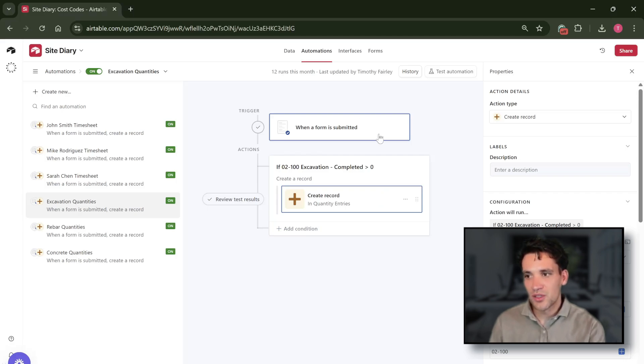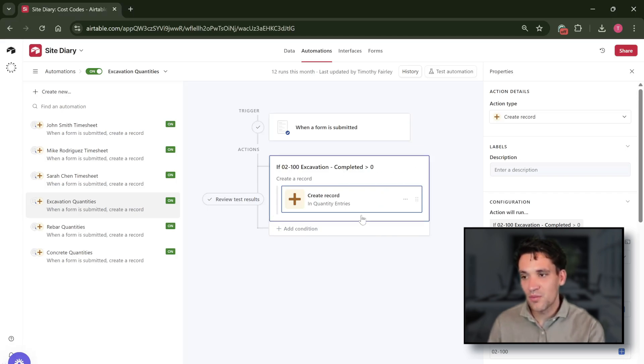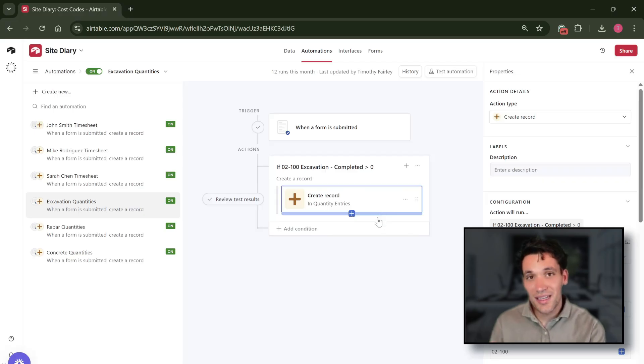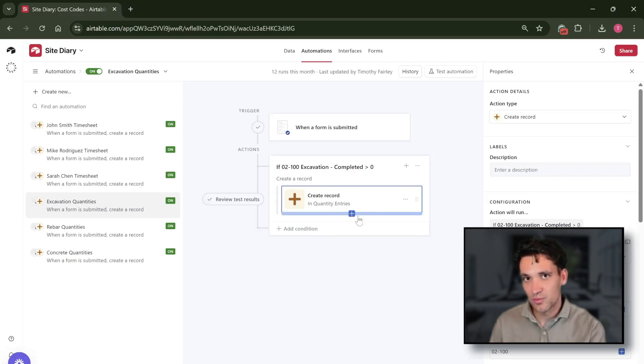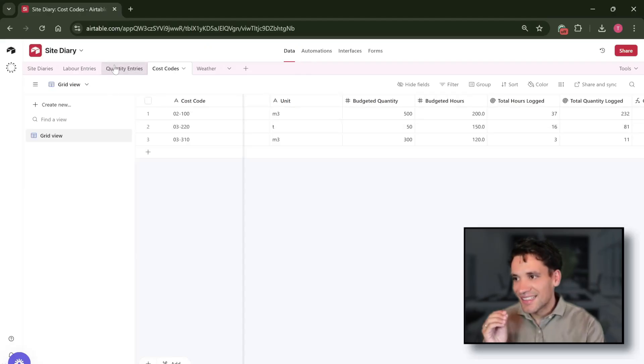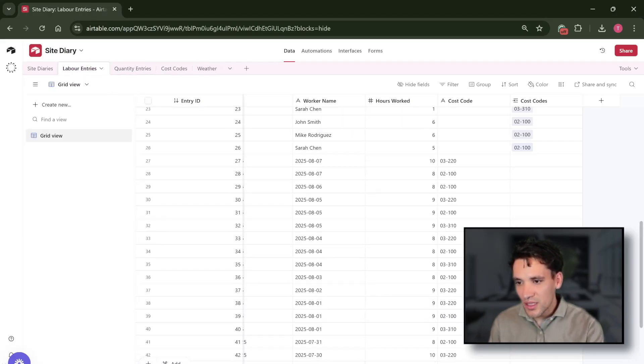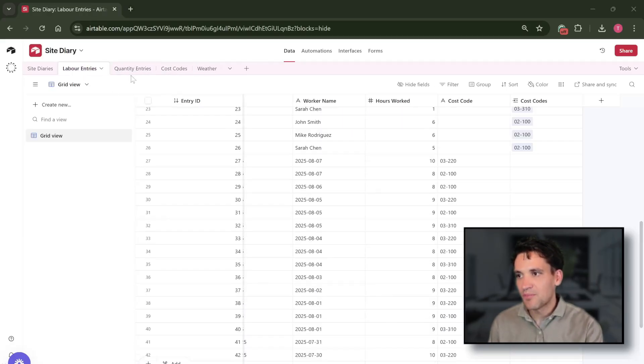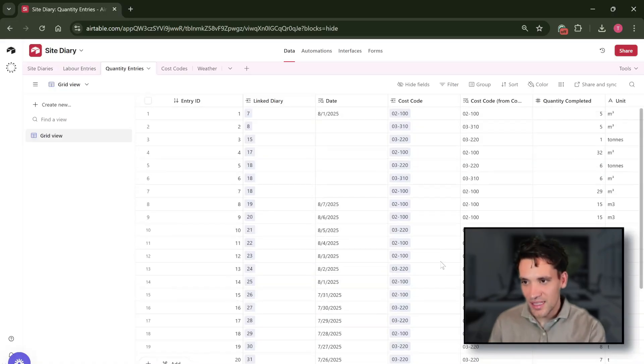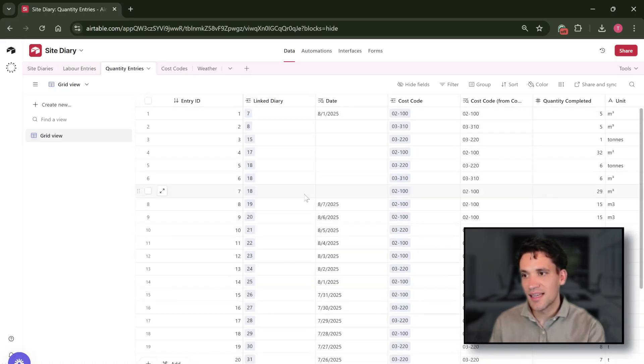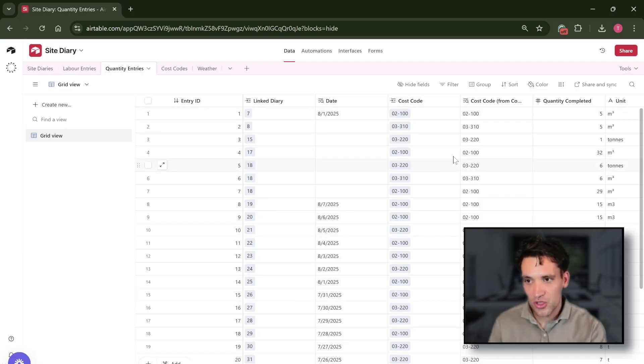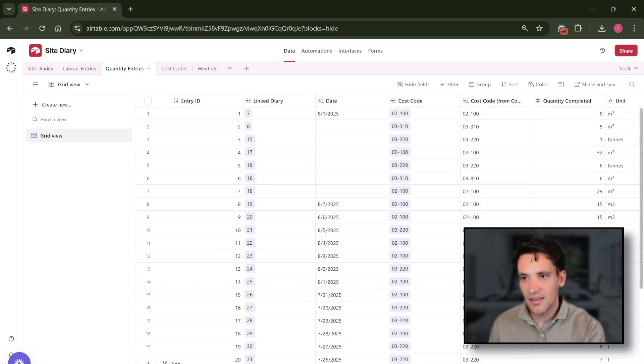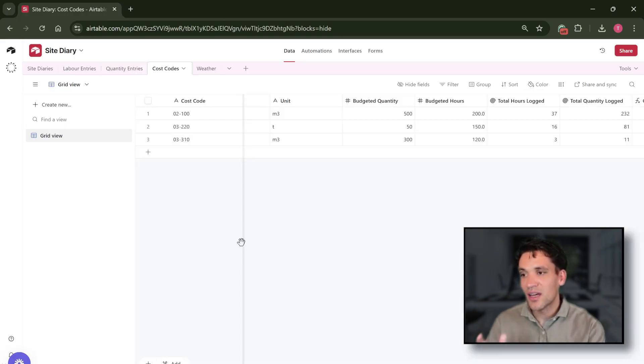Every time a new form is created and the excavation quantity in that form is greater than zero, we create a new quantity record in the quantities table. This then gives us a clean set of records of all the individual labor entries that were made and all the different quantity entries that were made, so we can see the entry ID, the linked diary, the date it was completed on, the cost code the work was completed under, and the quantity completed.